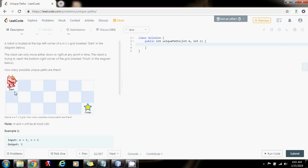With dynamic programming, we observe that the robot can only go to any point in the first row in one way, because the robot can only go down or right. So to get here, he can only come from the left. To get to any point in the first row, there's only one way — the robot can only go right.